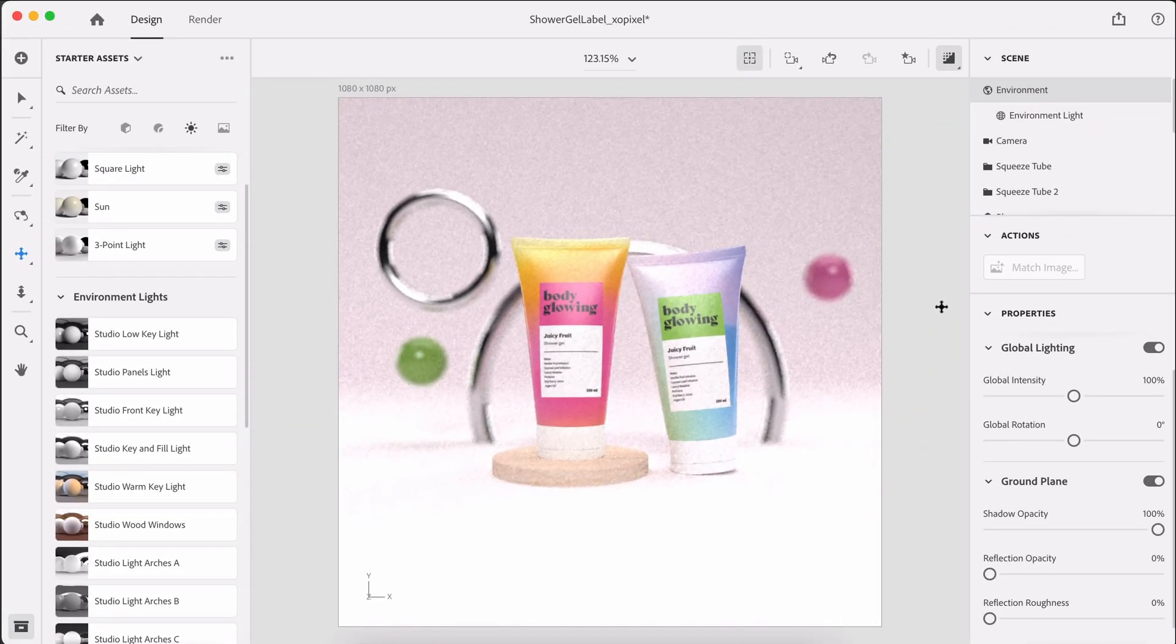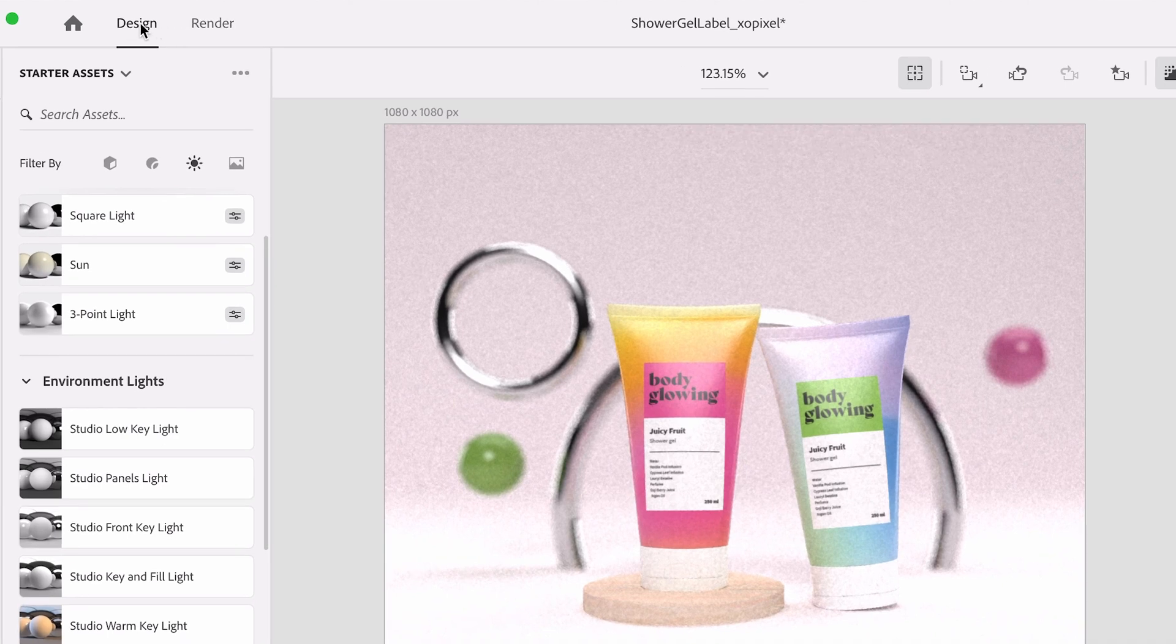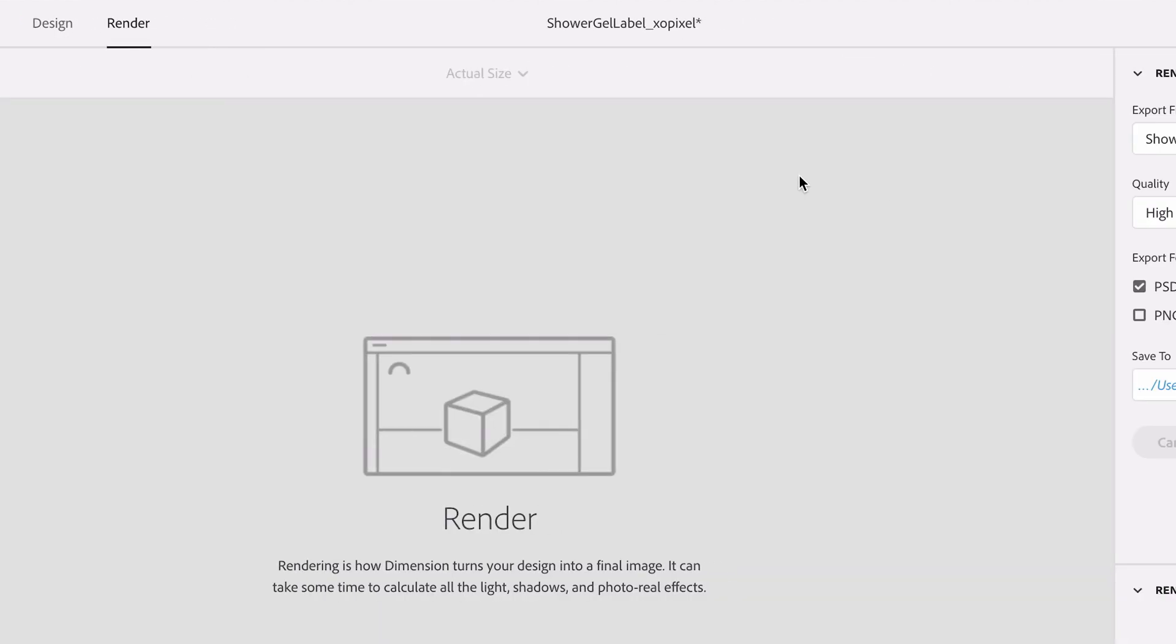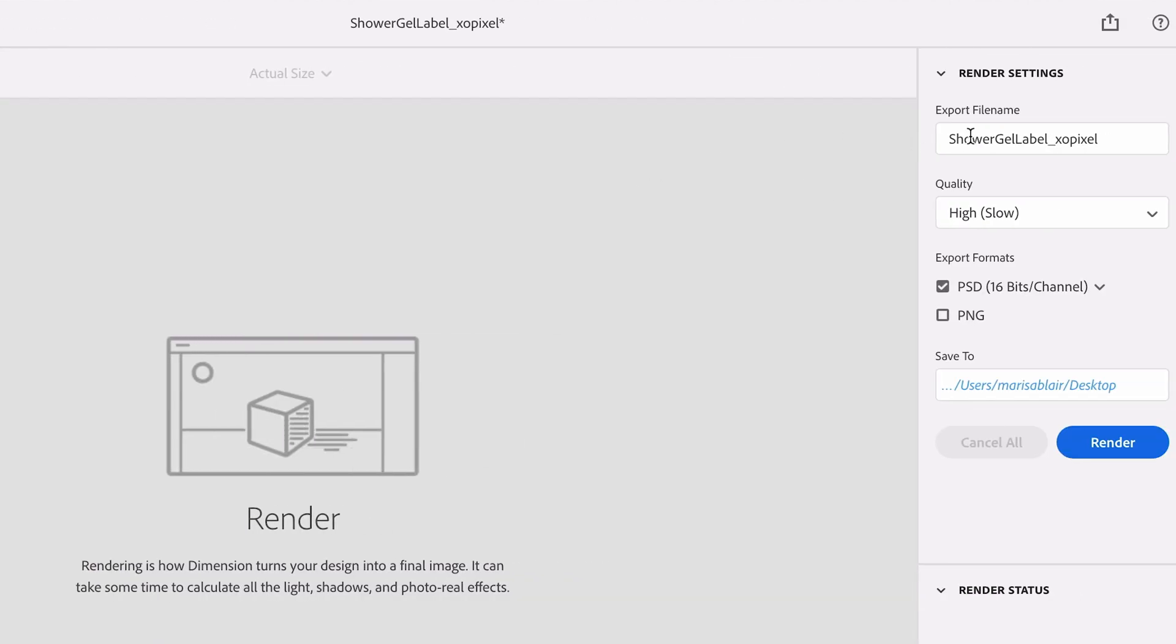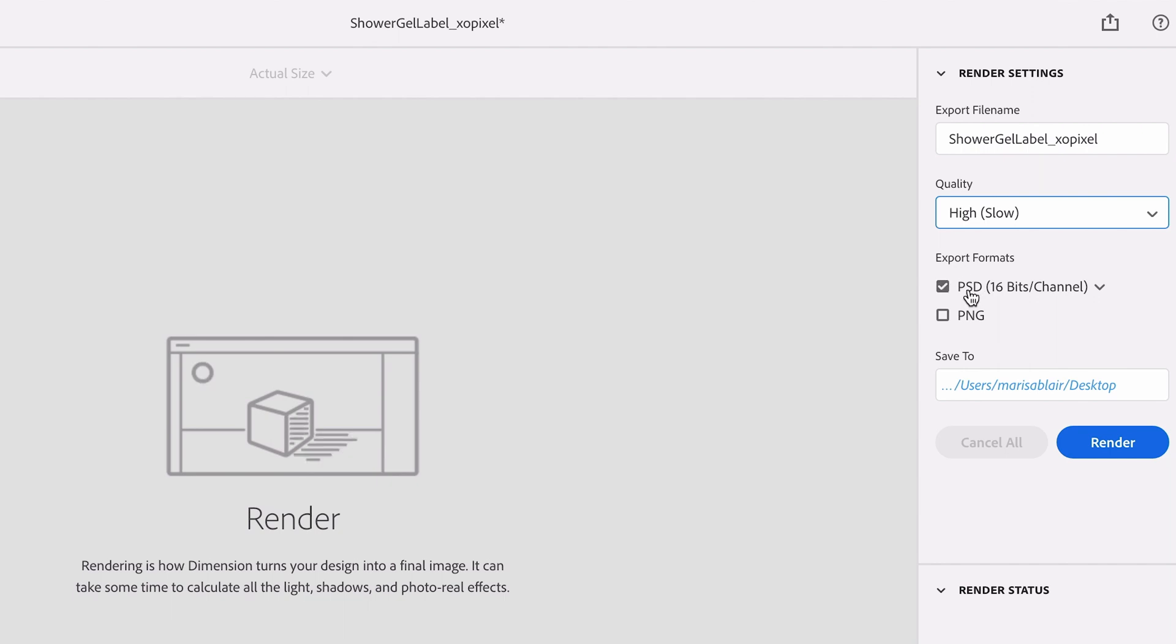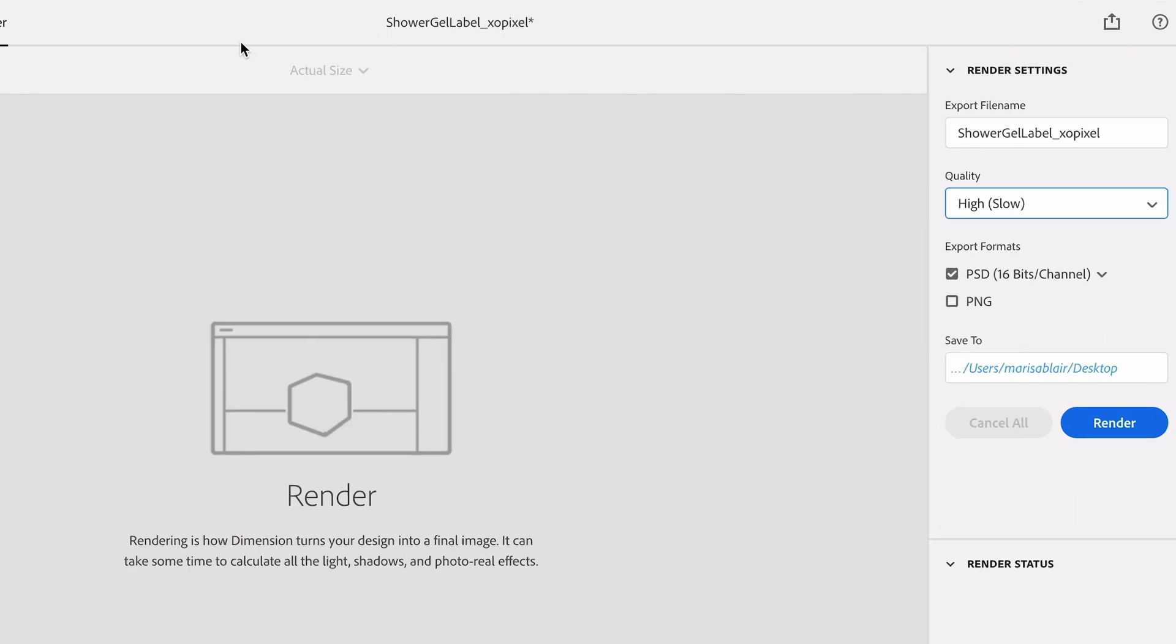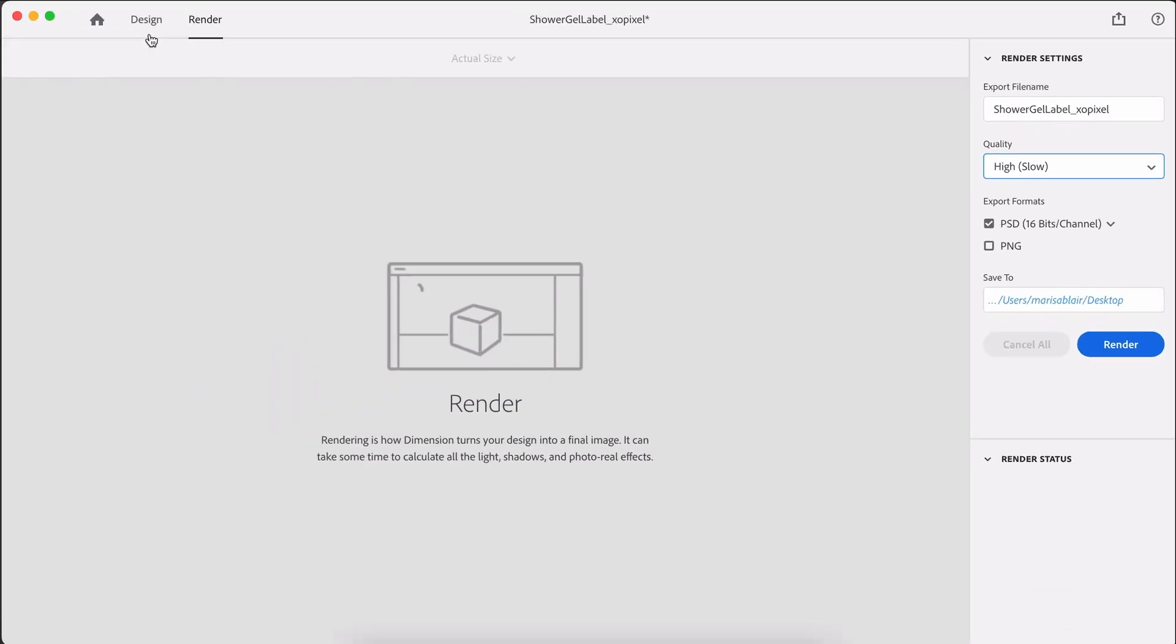I'm going to save time. I don't want to show you the whole render process, but essentially to render an image, once you're happy with it, all you need to do is just switch from design to render mode, and then you can rename your file. You can choose what quality you want, and you can also export it as a PSD or a PNG. And of course you can adjust the file path where you save your file, and then you can just hit render and you will see your final rendered image. But I'm not going to do that for this tutorial because that's going to take forever. And my MacBook Pro might just explode.